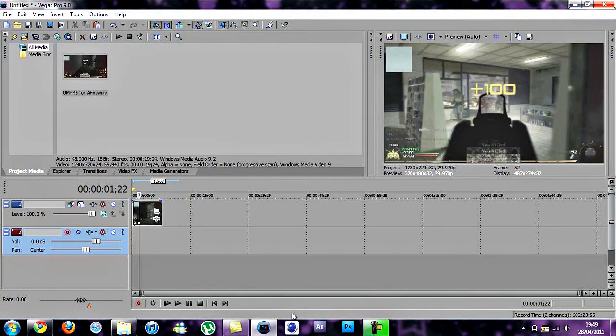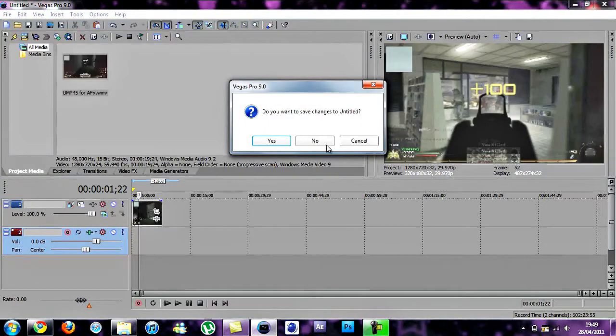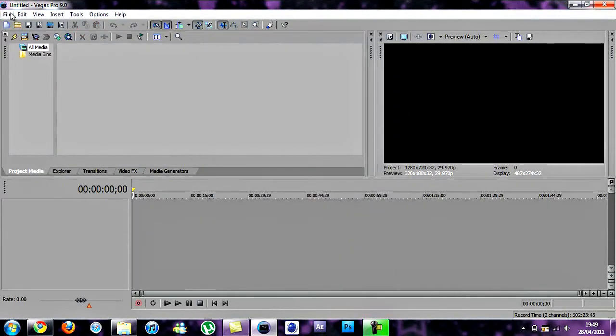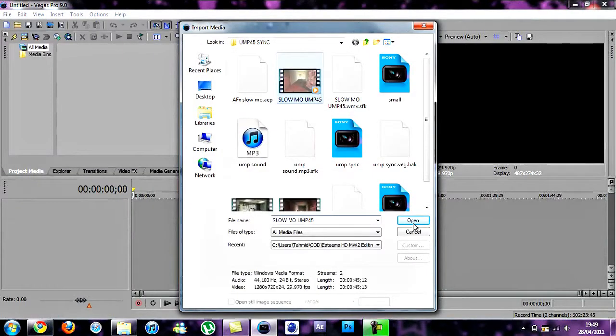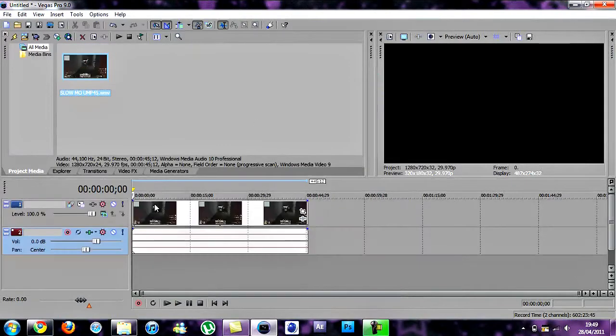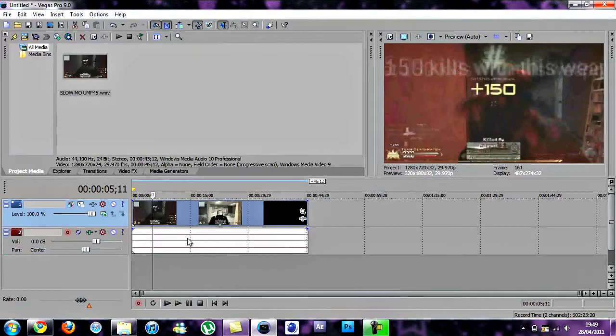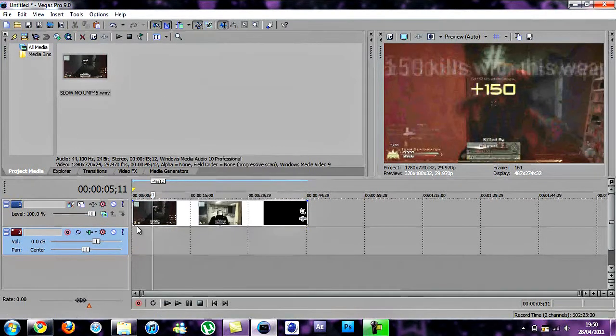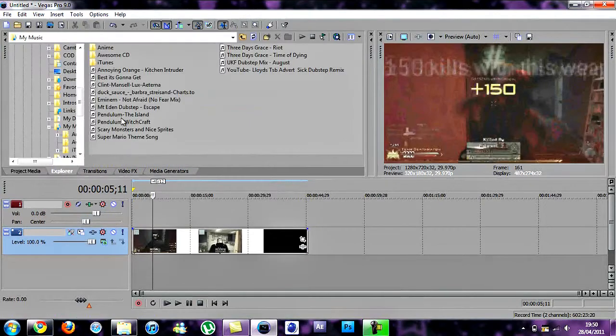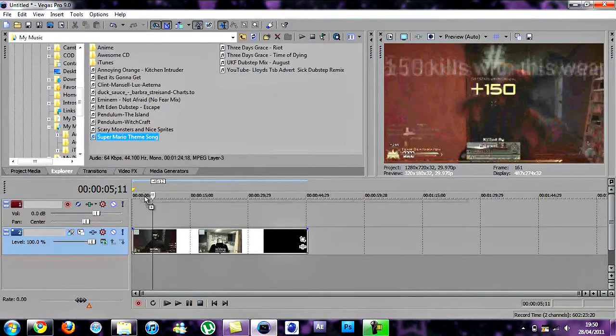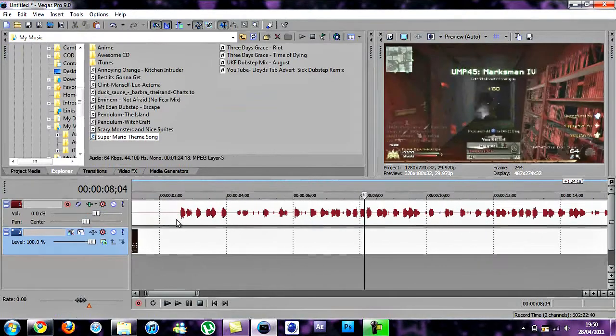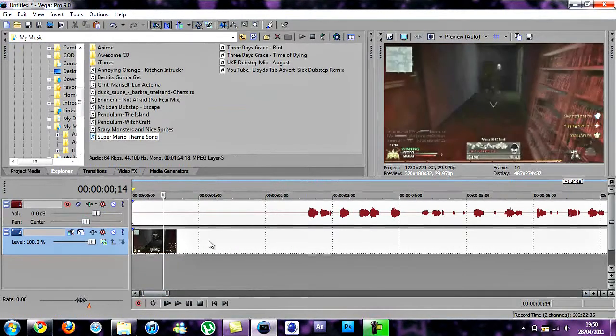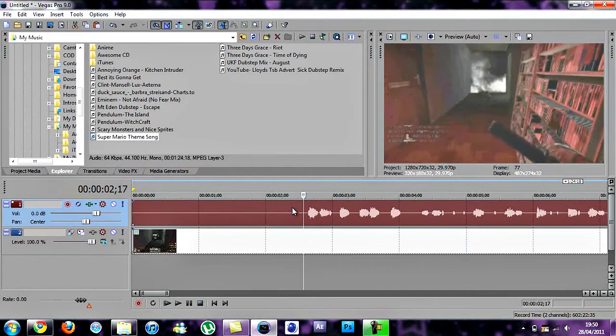Go back to Sony Vegas. Make a new one. Then now you import the slow motion that you did in After Effects. Then get your music. I'm going to be using Super Mario. Zoom in to see better.